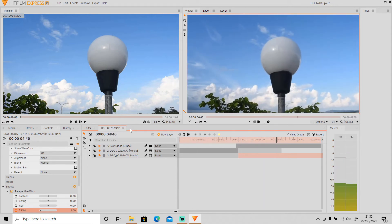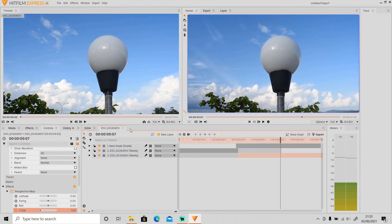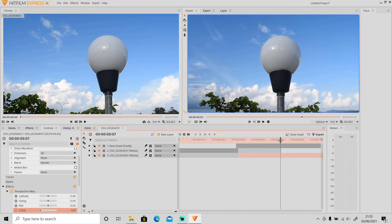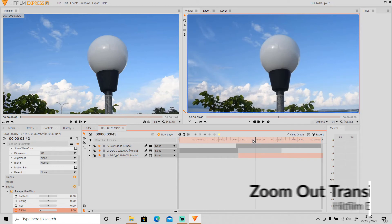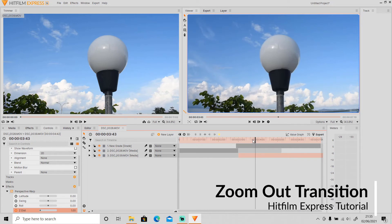It's done. It looks cool, right? So that was how to apply zoom in transition in HitFilm Express. Next, let's do the zoom out transition.